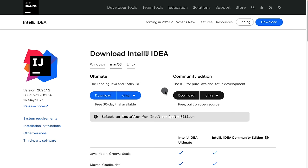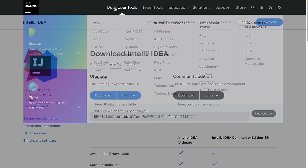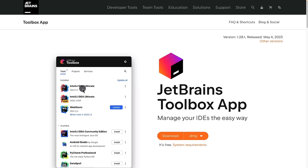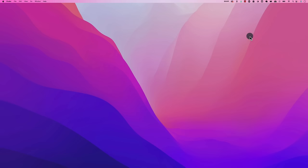To download this IDE, the best way is to use the JetBrains Toolbox App. Go to developer tools and navigate to the Toolbox App. This is basically a way for you to manage all of your IDEs — you can upgrade, manage settings, have different versions running at the same time, and access previews. Download the Toolbox App; it's absolutely free. Get the DMG or the executable if you're on Windows.